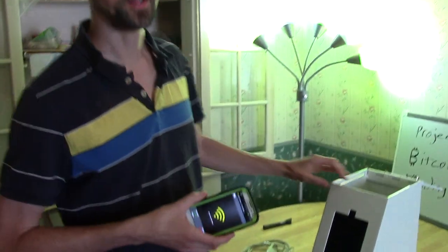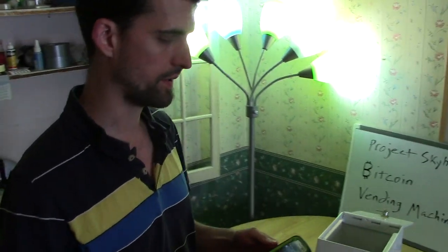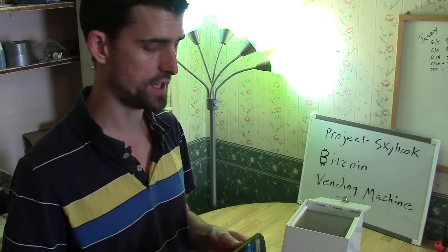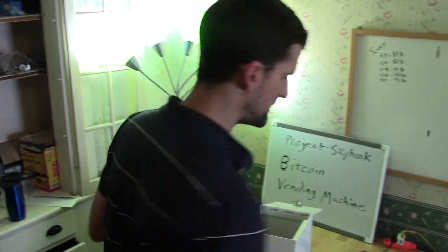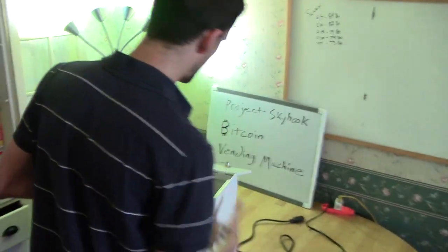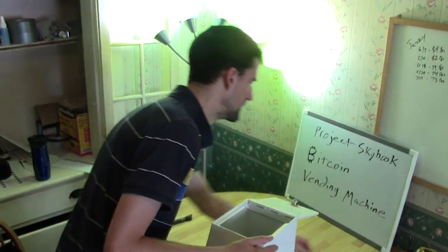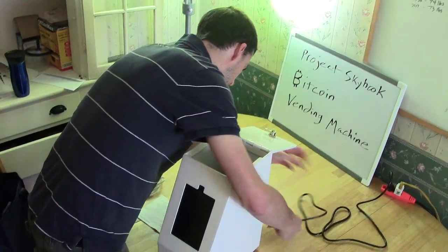Alright, so we're back with the Project Skyhook Bitcoin vending machine. I've got my phone here. I'm going to tether an internet connection and see if we can hook up to this without having to log into a Wi-Fi or anything like that.